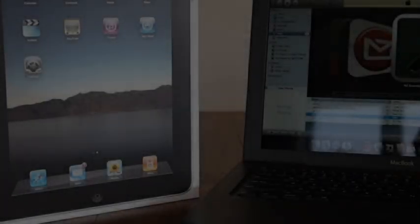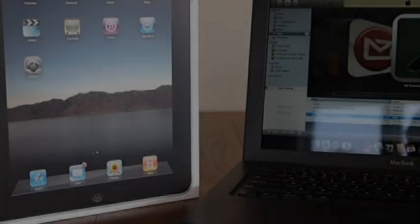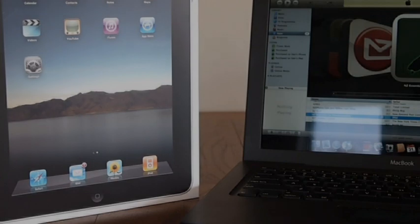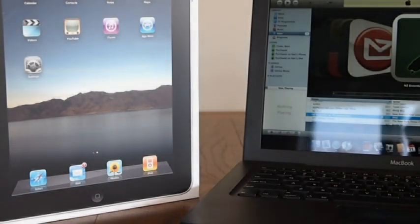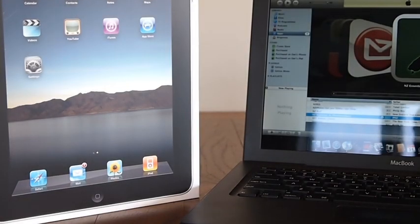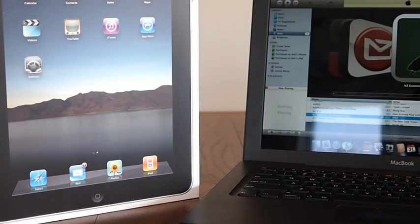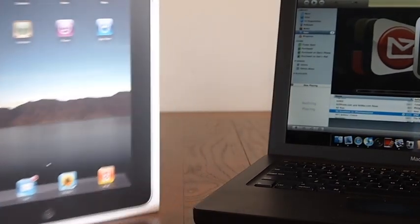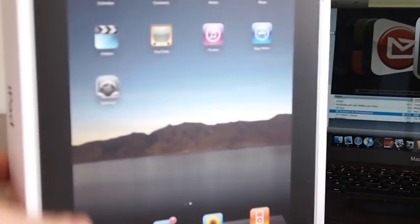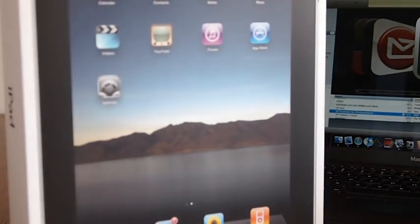Welcome to iPhone New Zealand. In the post today we have received our new iPad 3G. So we thought we'd take a look at it and unbox it for you.